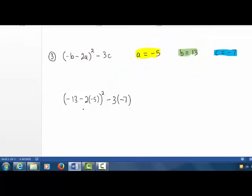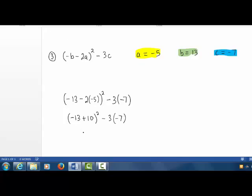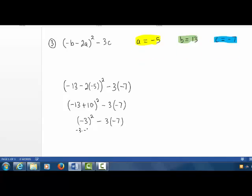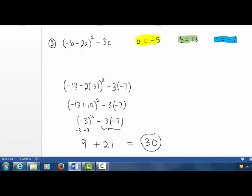This is what we must evaluate. We start inside the parentheses. Negative 2 times negative 5 is positive 10. So we have negative 13 plus 10, quantity squared. Negative 13 plus 10 is negative 3. Negative 3 quantity squared minus 3 times negative 7. Negative 3 squared means negative 3 times negative 3, that's positive 9. And negative 3 times negative 7 is positive 21. We get our answer of 30. Let's check that.